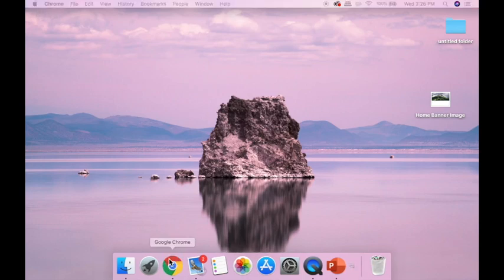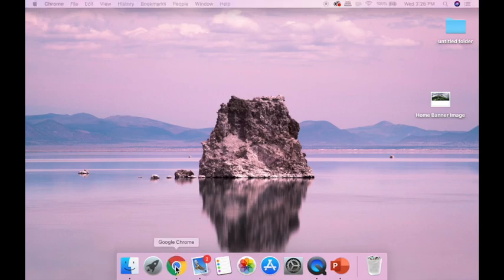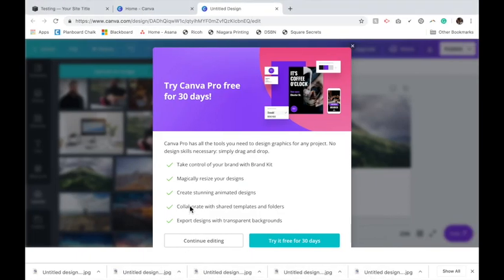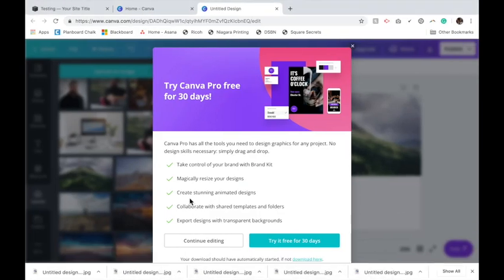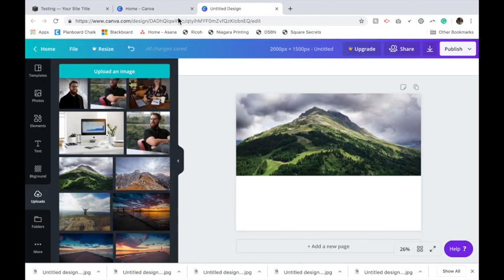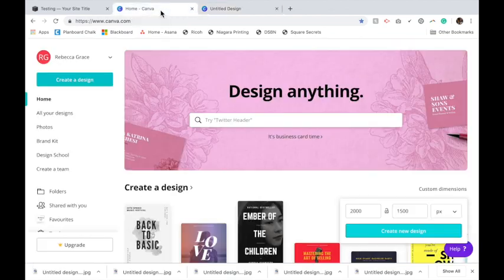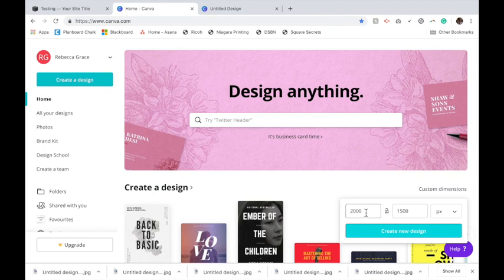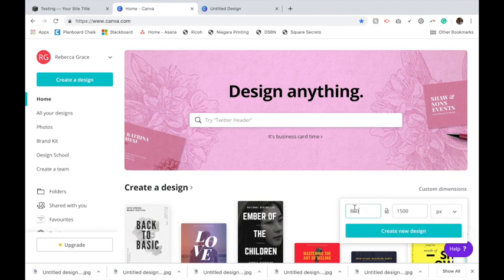Now I'm also going to create that background color for my text block. I'll go back to Canva, custom dimensions, and this time I'm going to make it 800 by 500. Again, you can play with these sizes to get the effect you want, but this is a good starting base.